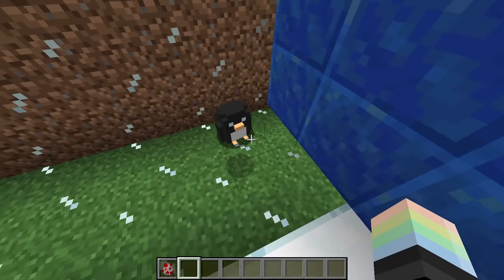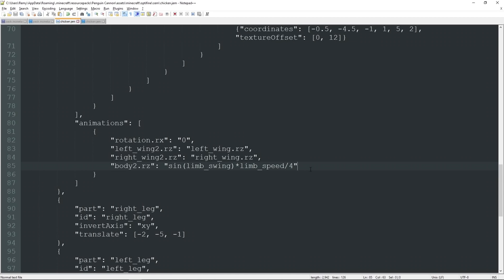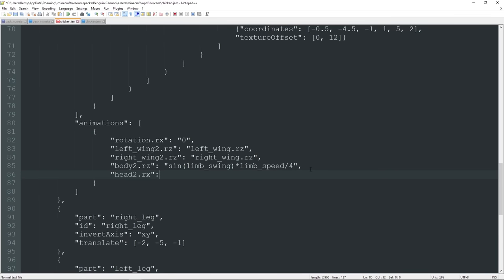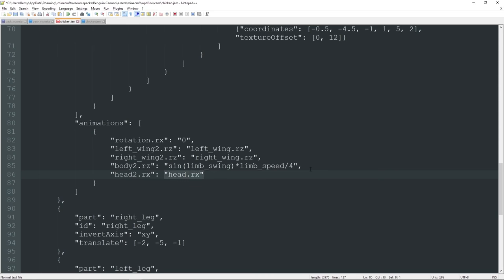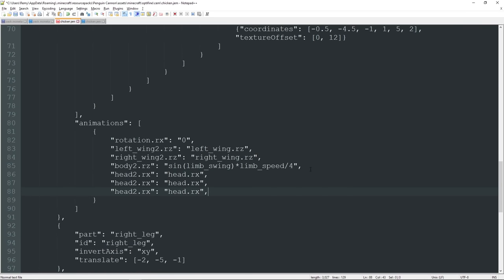Now there's one thing left to get this guy looking like a proper mob — we have to get him to look at us. Back to the text editor. Put a comma and say "head2.rx" colon "head.rx" — the original head of the chicken defines where he looks. We need to do this for all three axes. Copy and paste this line twice more, changing the first to RY/RY and the third to RZ/RZ. If you save it with a trailing comma at the end of the list, it will not load — make sure to delete that trailing comma.